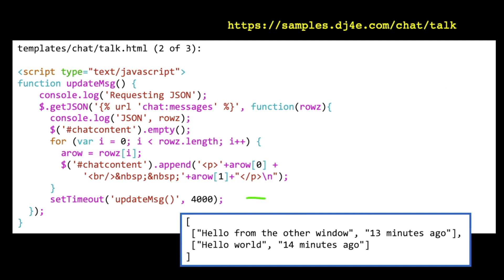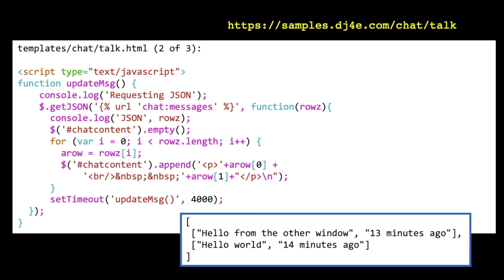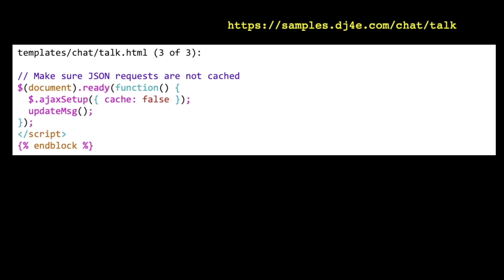And then what we're going to do is we're going to set the timeout to call ourselves again in four seconds. So that basically says this is actually part of vanilla JavaScript. And we're saying 4,000 milliseconds from now, or four seconds from now, call this again. And so it's only going to do this after it has successfully got the JSON back. And so if the system starts slowing down, after it's done the update of the little part of the screen with the chat messages, then it's going to say, and then run me again in four seconds. And that's what's going to happen every four seconds.